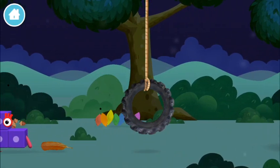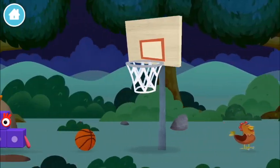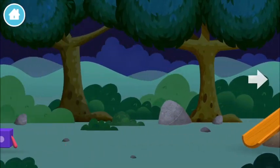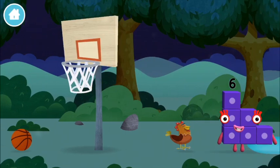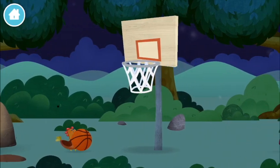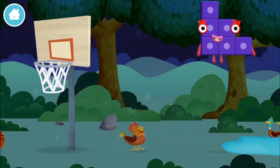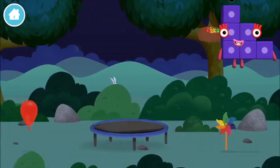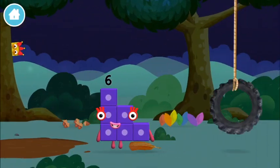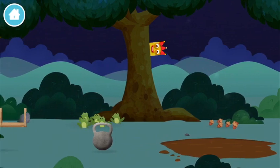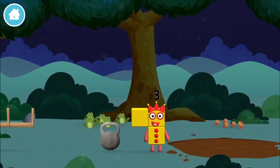A sandcastle. A football. A chicken. You found a number block!